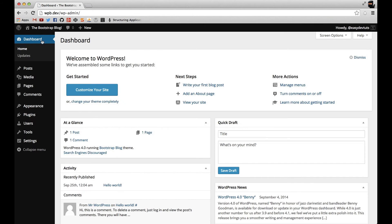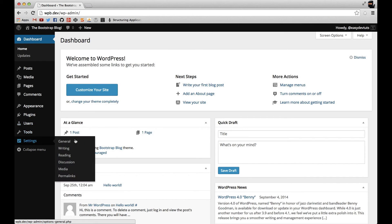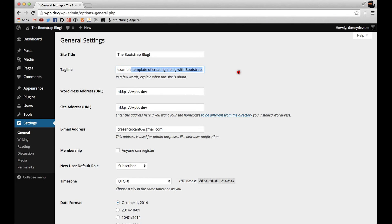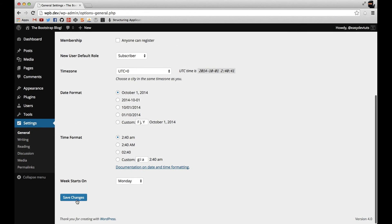Let's head over to the dashboard and change this out. And I'll go to the general page and I'll replace this with the official example template. I'll go down to the bottom and save it.